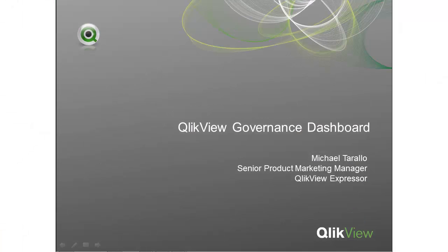Welcome to this brief installation and configuration video on the QlikView Governance Dashboard. My name is Michael Torallo. I am on the global product marketing team at QlikTech.